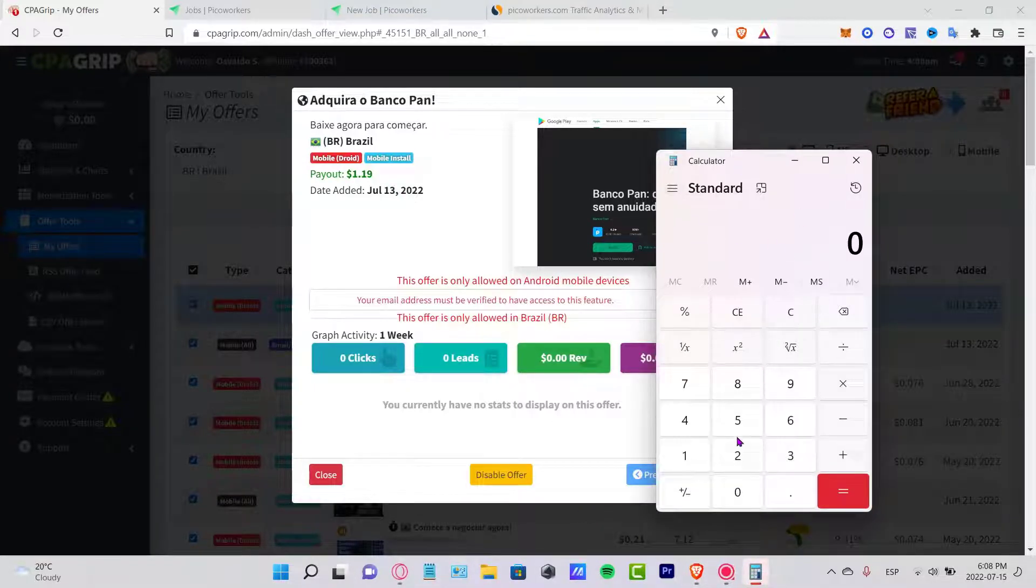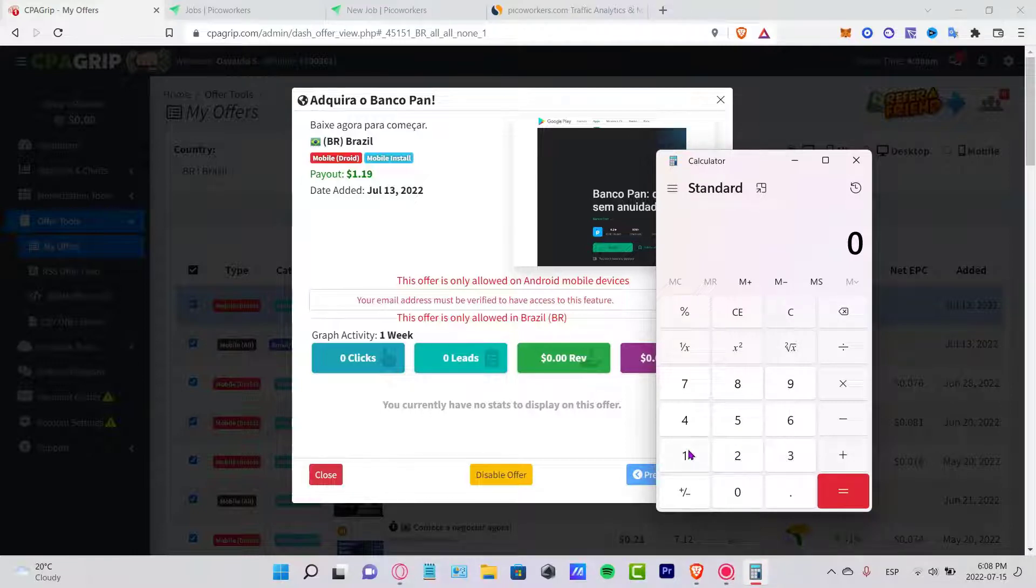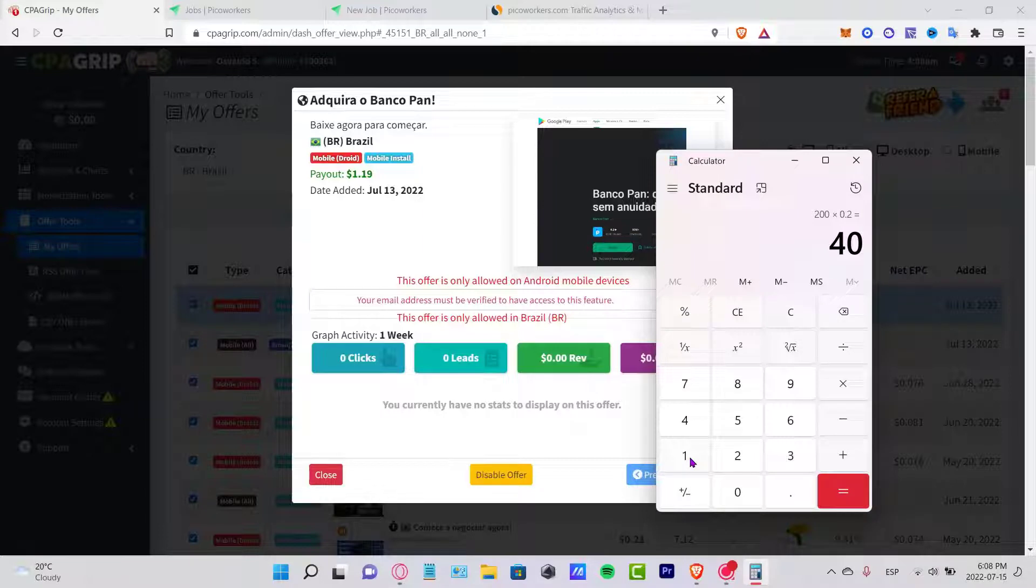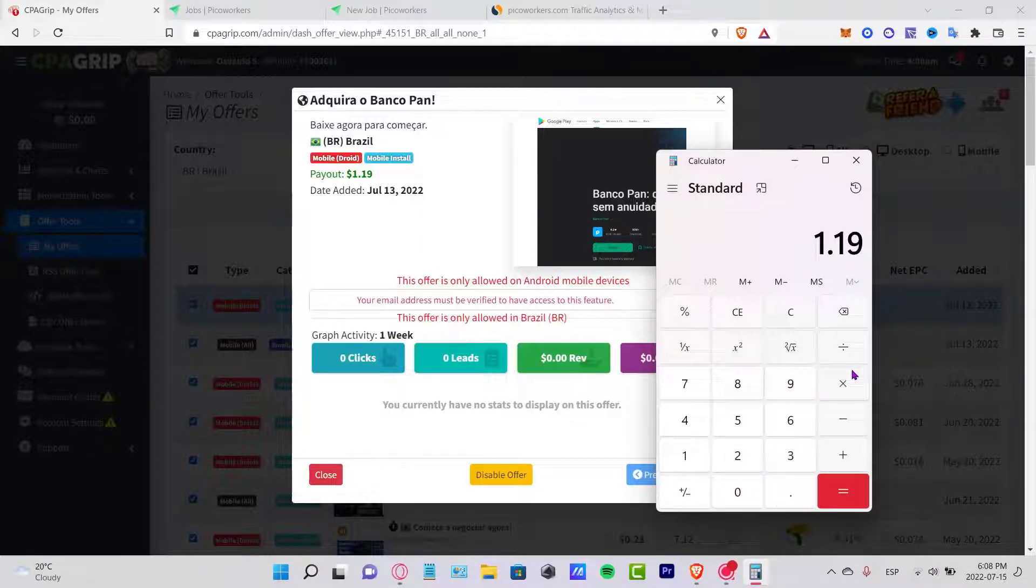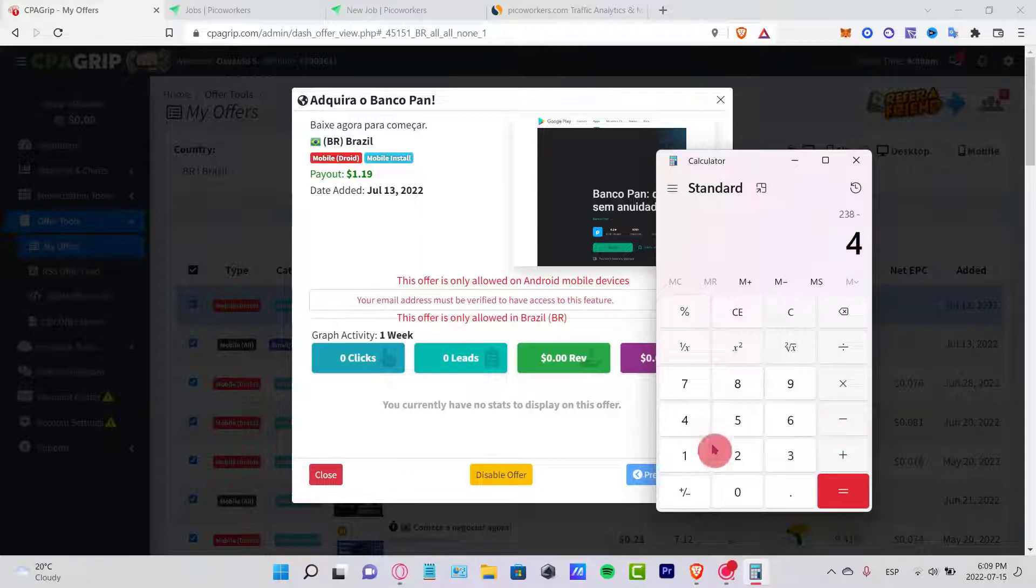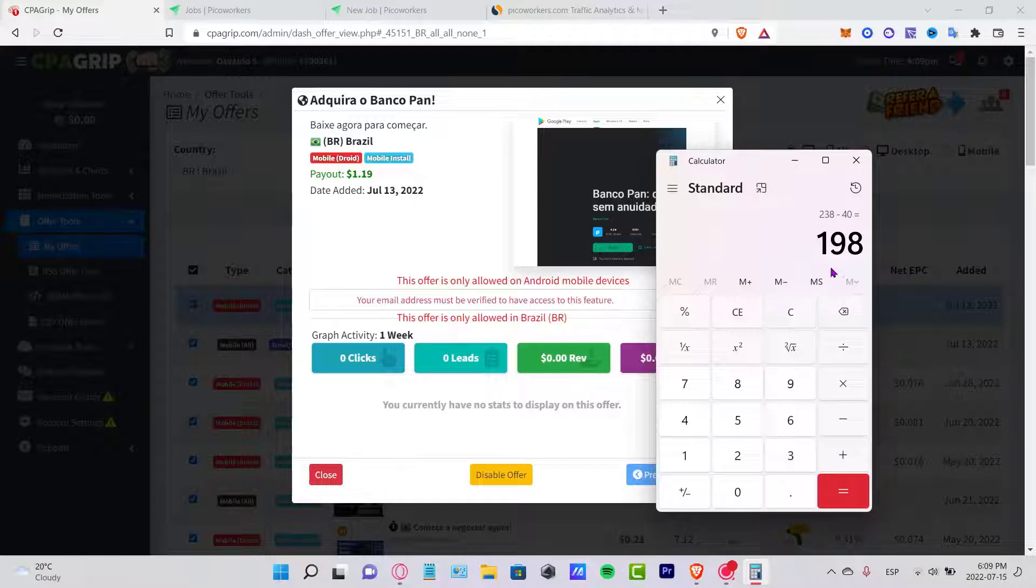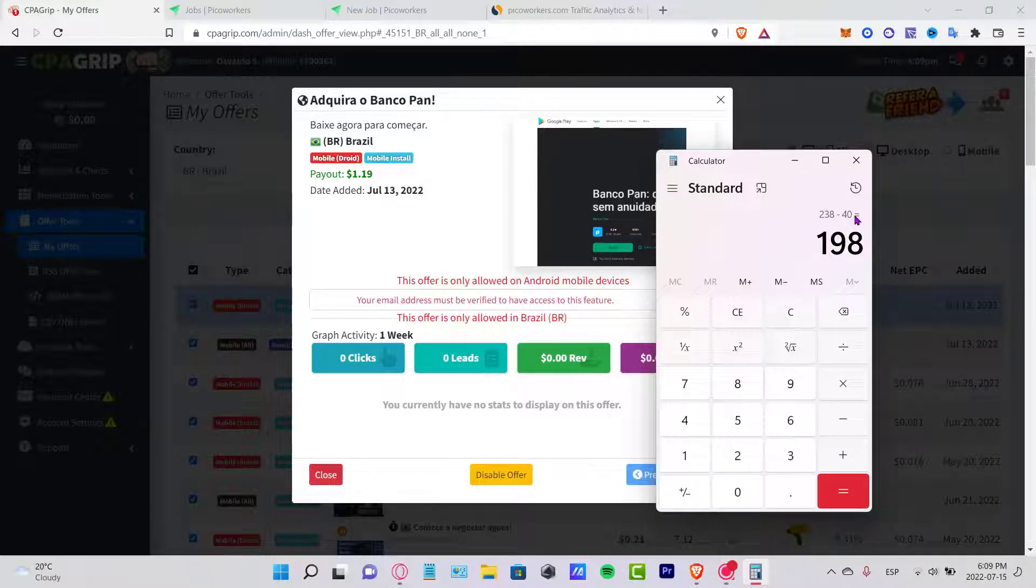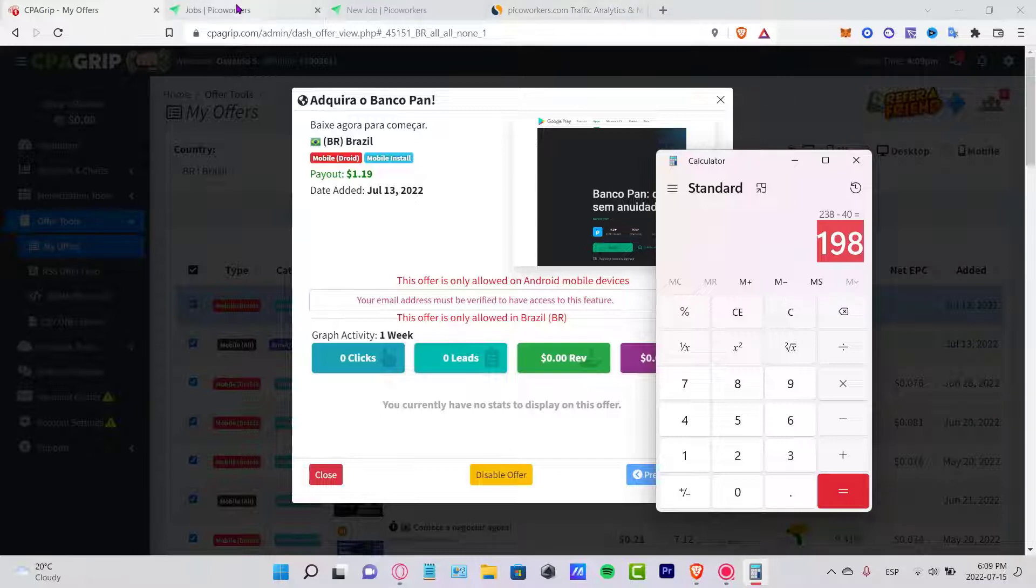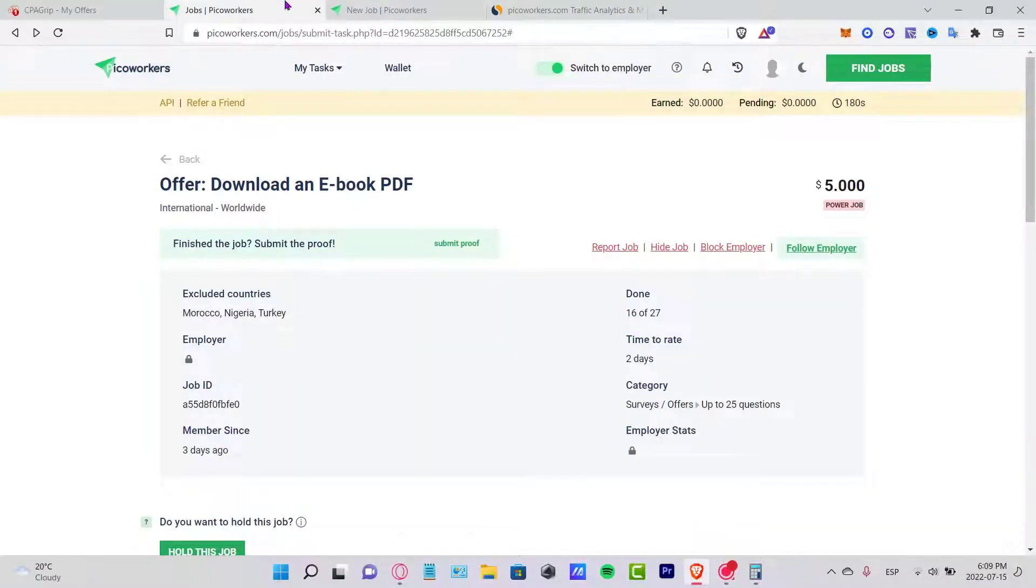Let's do the math here. I want to open my calculator. If 200 people download the application, I have to pay 14 dollars. Let's multiply that once again. Here, $1.19 times 200. This is the amount that you're going to be receiving minus the amount that you have to pay for the application. This is the amount of money that you're going to be receiving.